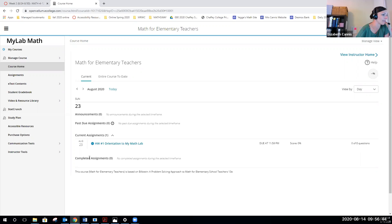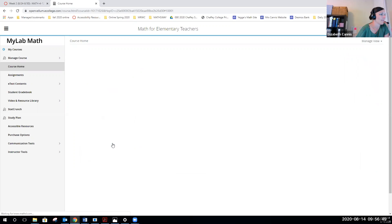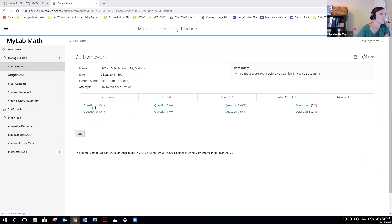You can see completed assignments down below. But to do your homework, you just get to click on the homework assignment. Then you can see the questions right there. You can click on them, question number one if I click on it.